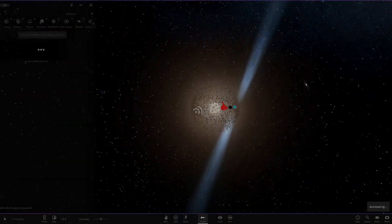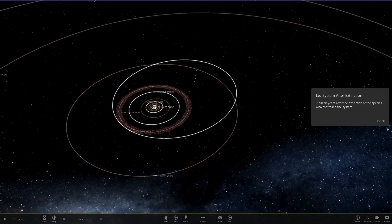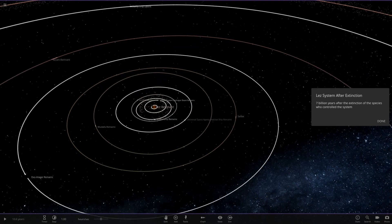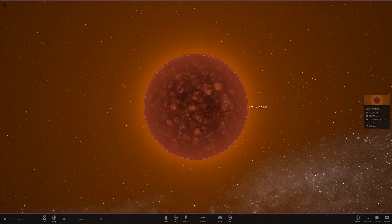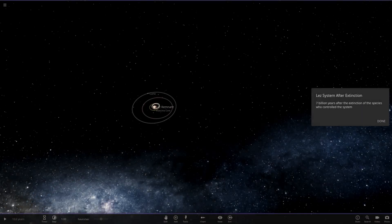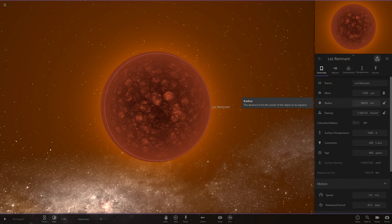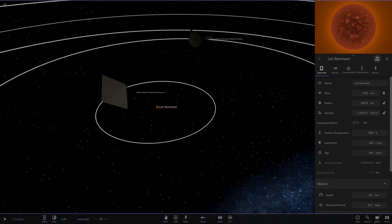Let's see what's in this extinction version. It's 7 billion years after the extinction of the species who controlled the system. The Lez Remnants — the star has turned into what I'm guessing is in the stages of turning to a black dwarf star. It's cooling down, still got a lot of mass, radius is quite small. On its way to becoming a black dwarf. No black dwarves exist yet as far as I know. So the star is completely reduced from its former self.